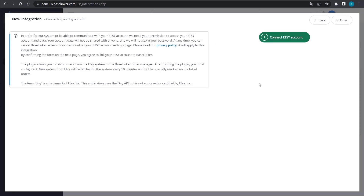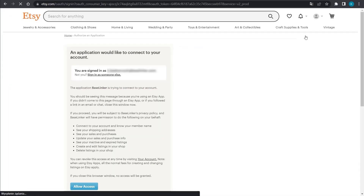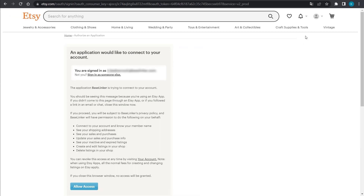In the newly opened window, select the Connect Etsy account button. Then we must consent to the transfer of data between the Etsy account and the Baselinker system. Select the Allow Access button.